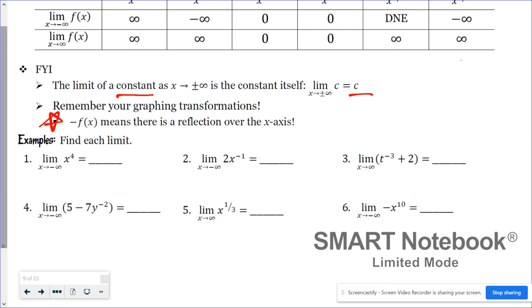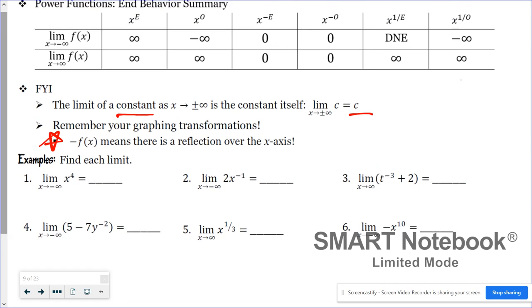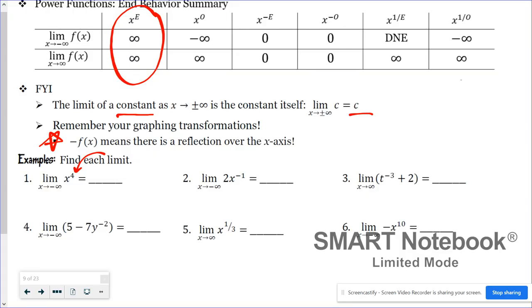In number one: the limit as x approaches negative infinity of x to the fourth power. The exponent is even, so it follows the even integer rule. There's nothing flipped and no constants to worry about. Whether it's left or right end behavior, for an even exponent they're equal, and in this case both are positive infinity.